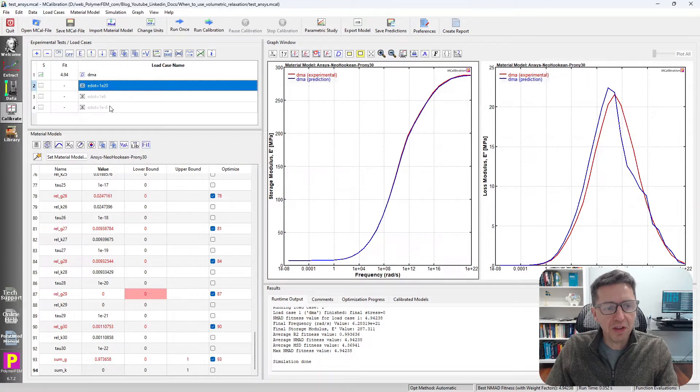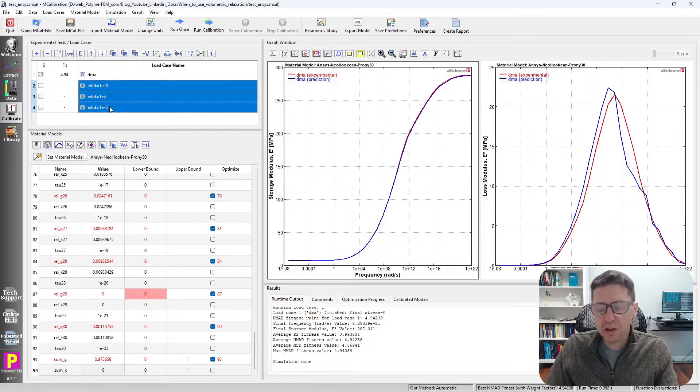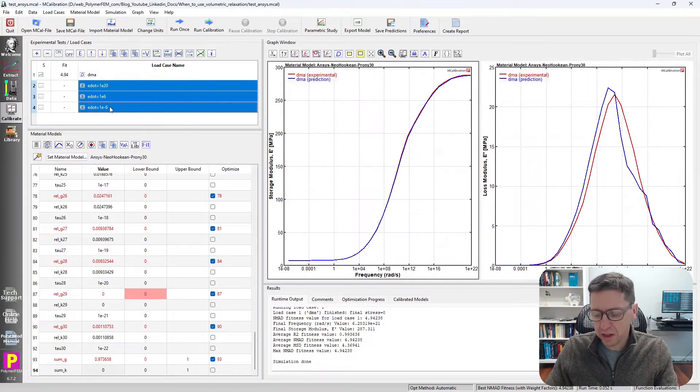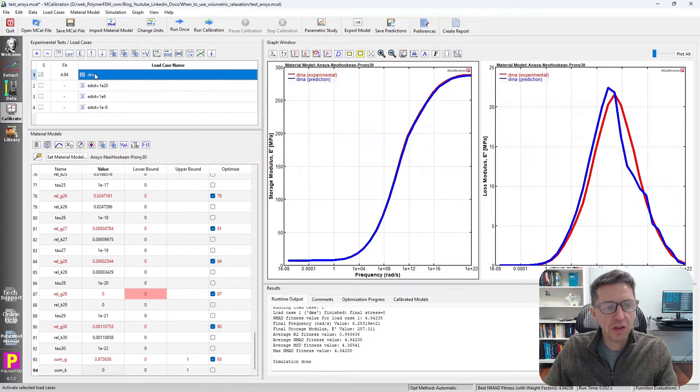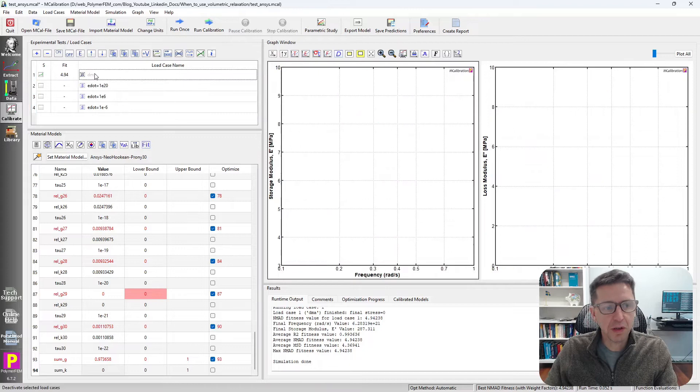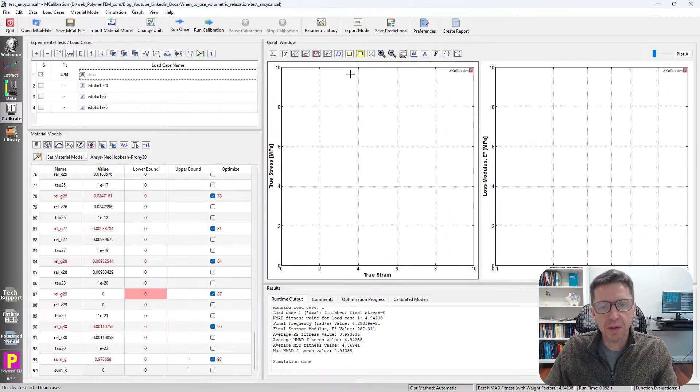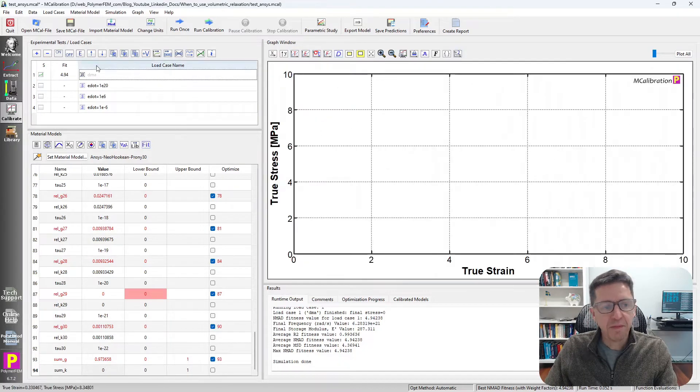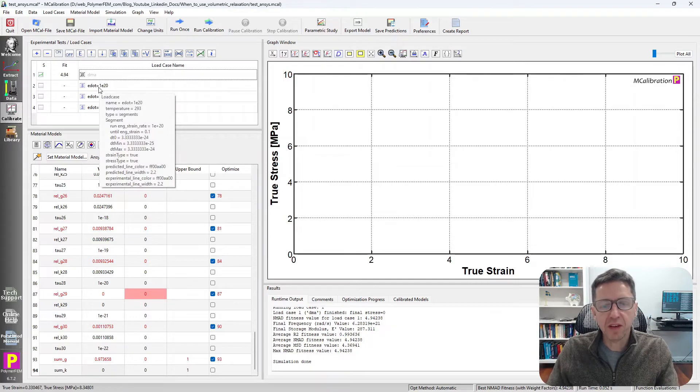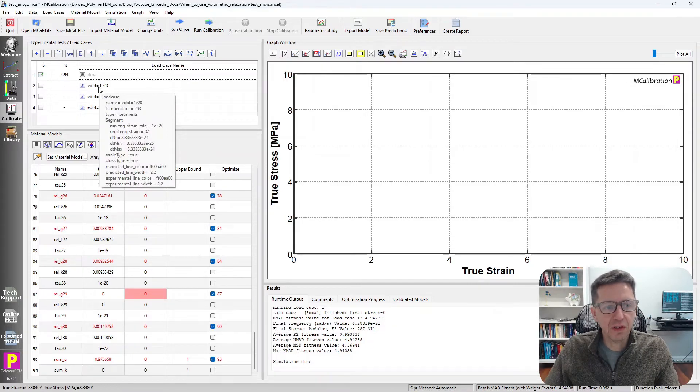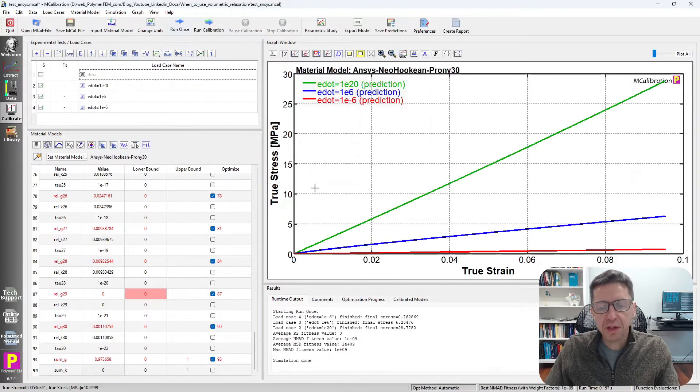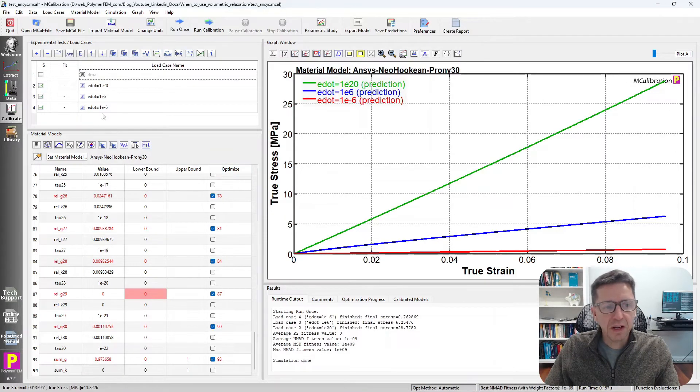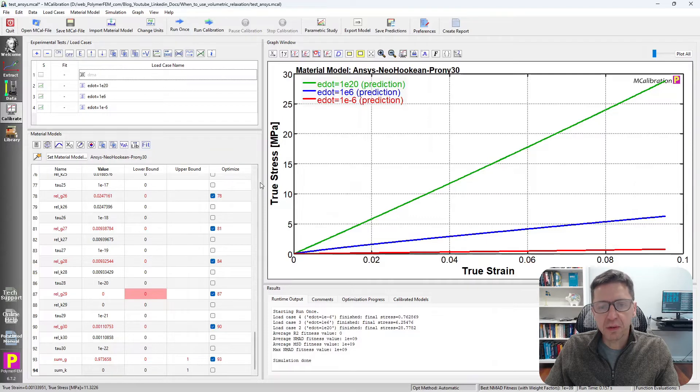So to investigate what this does, I created three virtual load cases in MCalibration. I'm going to plot them here. So it's a uniaxial tension at three different strain rates. And if I run this here,